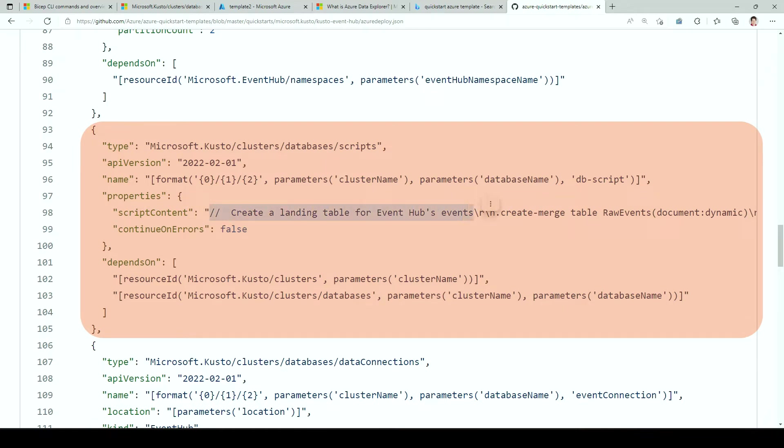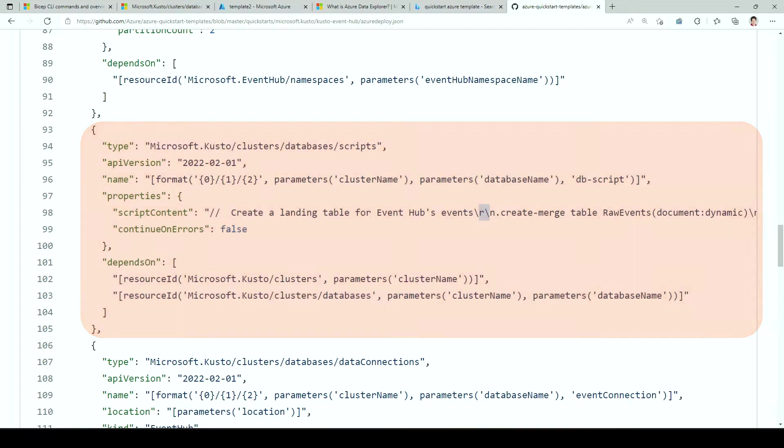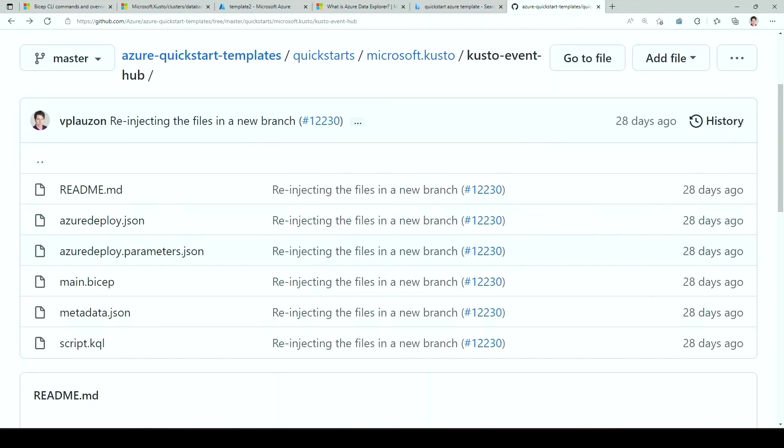And the scripted content is over here and is inline like this. So you get the comment here, carrier return, then a create merge table with one column of type dynamic, etc. So that's the way to do it with a JSON ARM template, which is the traditional ARM template. It works. We would suggest if you use that to pass your script content as a parameter, so you can have your KQL file on the side and maintain it separately.